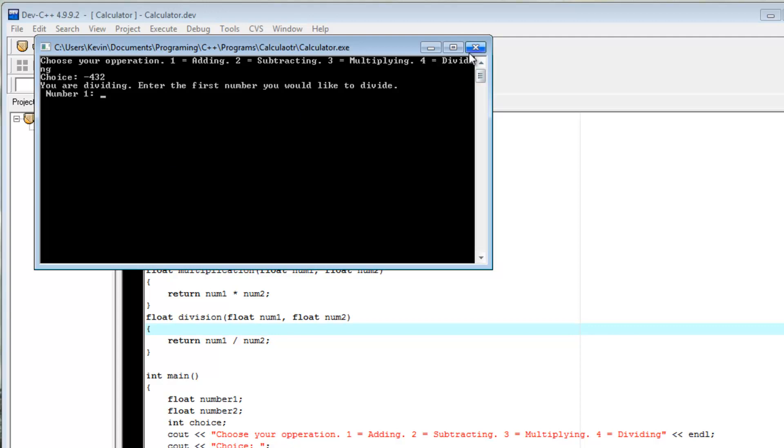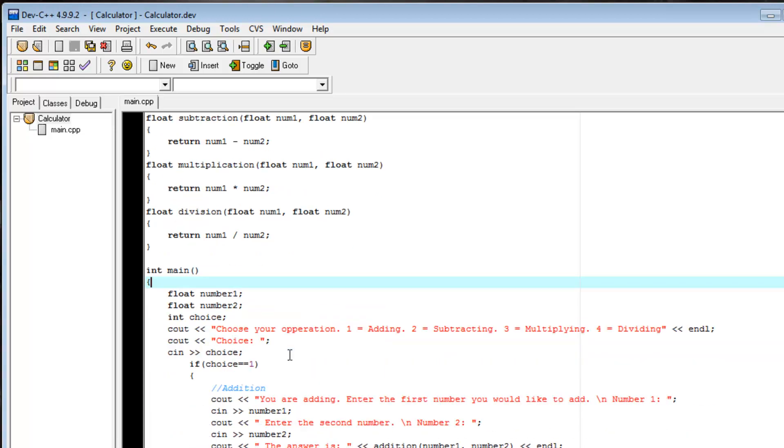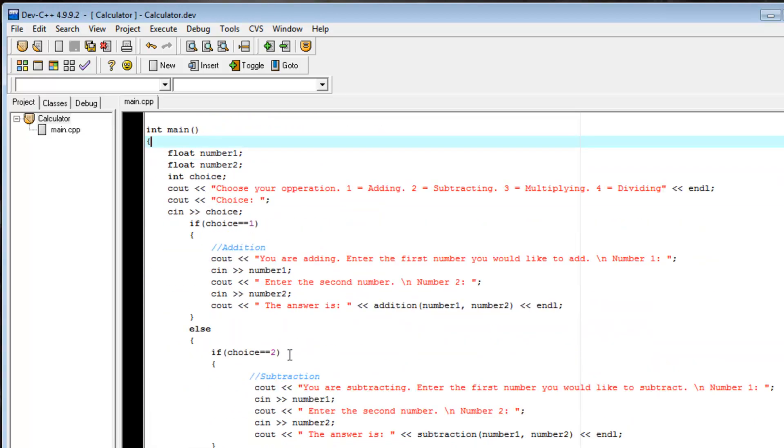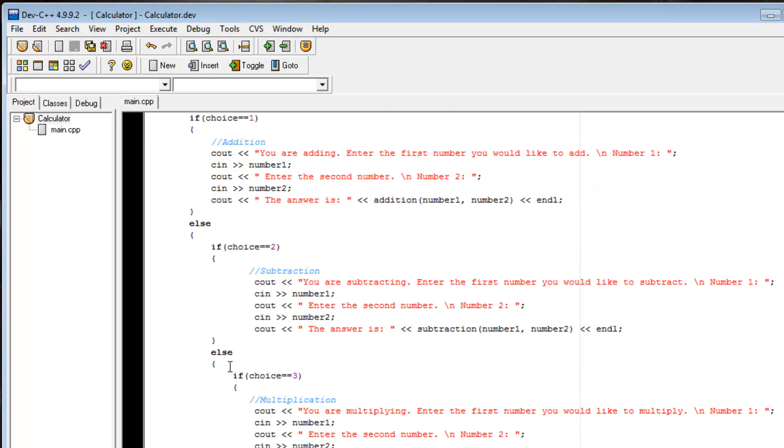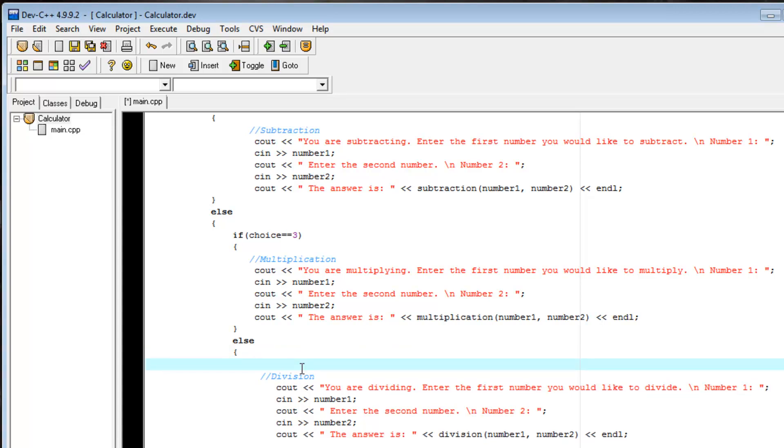Now it turns out, the way our code is written, that it evaluates if choice is 1 add, choice is 2 subtract, if choice is 3 multiply, else divide. So if our choice isn't 1, 2, or 3, it's going to divide. Now there's a few ways to fix this, but I'm just going to add some really simple error checking.